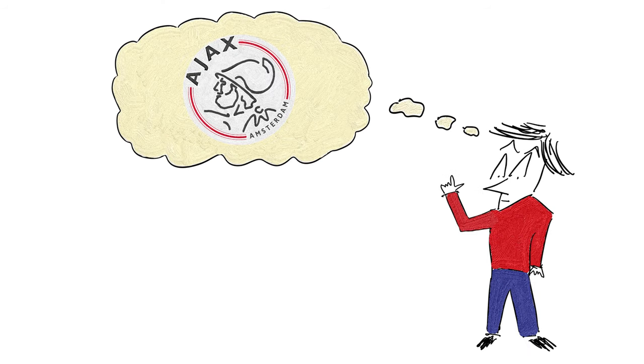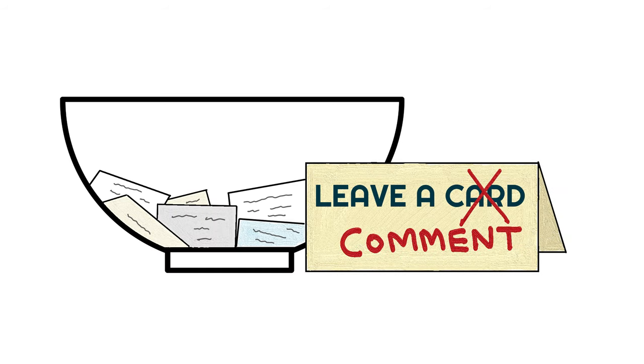But before we talk about how Ajax shared the trophy with their fans, don't forget to leave a like or comment. It really helps out the YouTube algorithm, as a lot of time goes into making these videos.